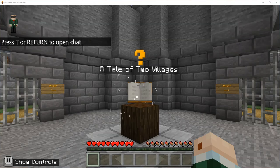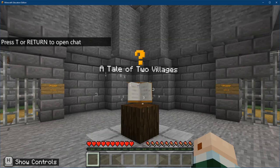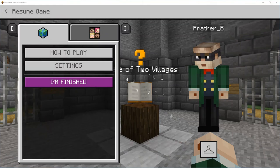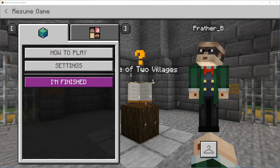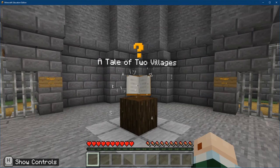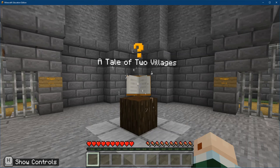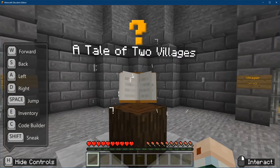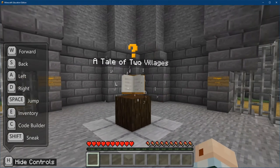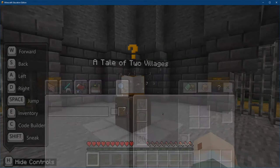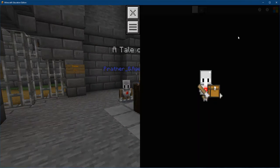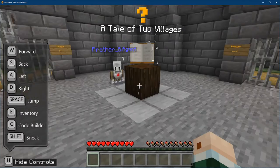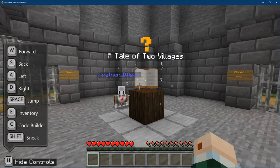All right, I'm ready to go. First thing I want to talk about is how to move and interact with the environment. Minecraft actually has a little help for that. What you can do is press H — look on the bottom left-hand corner where it says H, so controls. When you press H, you will see the movement controls: W for forward, S for back, A for left, D for right, space for jump, E for inventory, C for code builder. There's my wonderful agent. Shift to sneak.